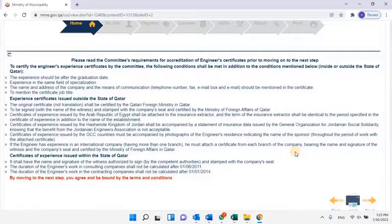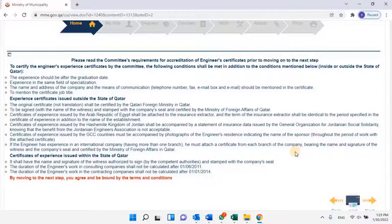The experience should be after the graduation date, and in the same field of specialization. The name, address, and means of communication — telephone number, fax, email — should be mentioned in the certificate, along with the job title. If experience certificates were issued outside the state of Qatar, the original certificate — not a translation — shall be certified by the Qatari foreign ministry. It must be signed with the name of the witness, stamped with the company's seal, and certified by the Ministry of Foreign Affairs of Qatar.